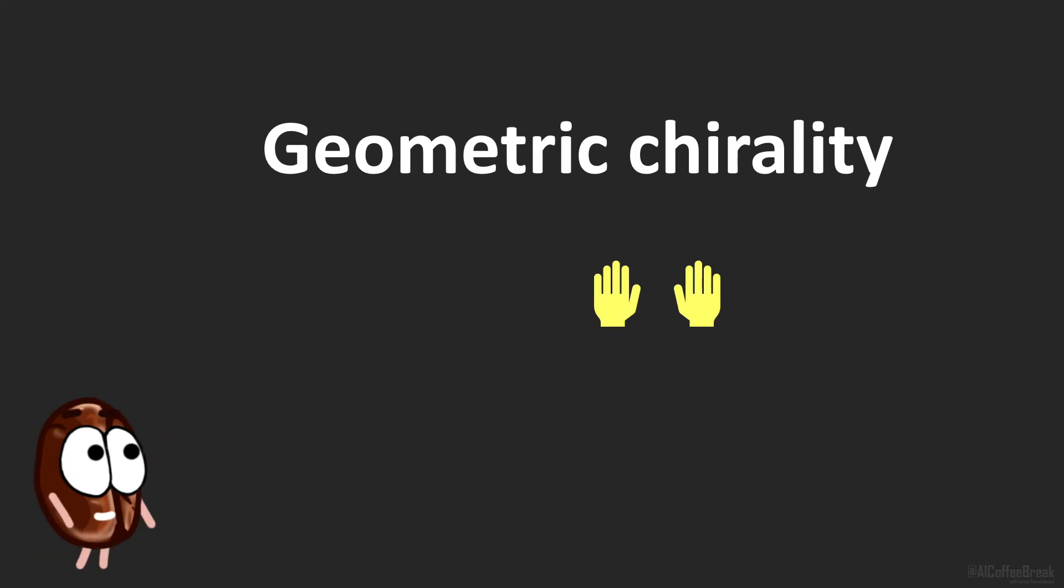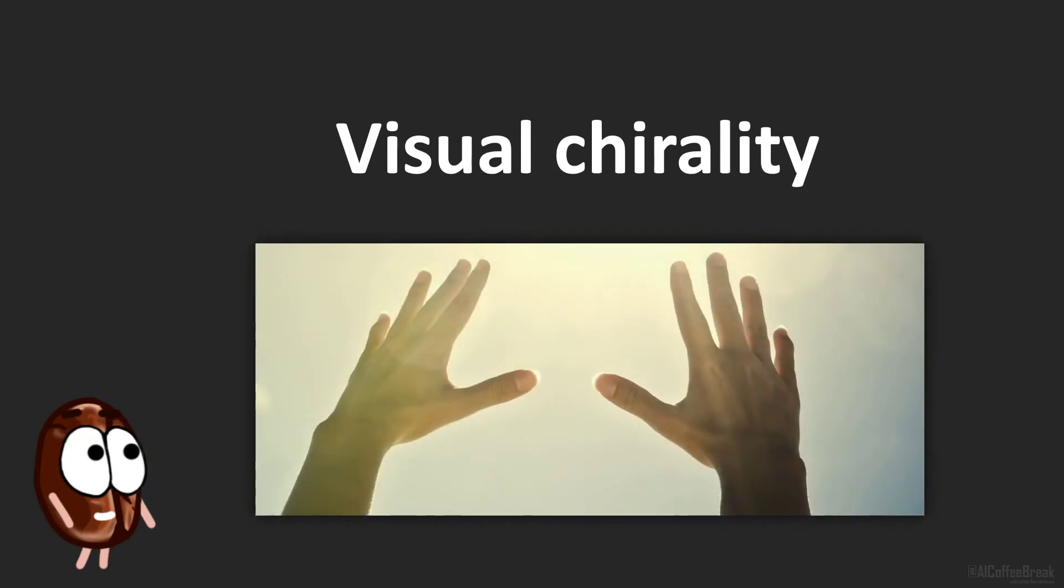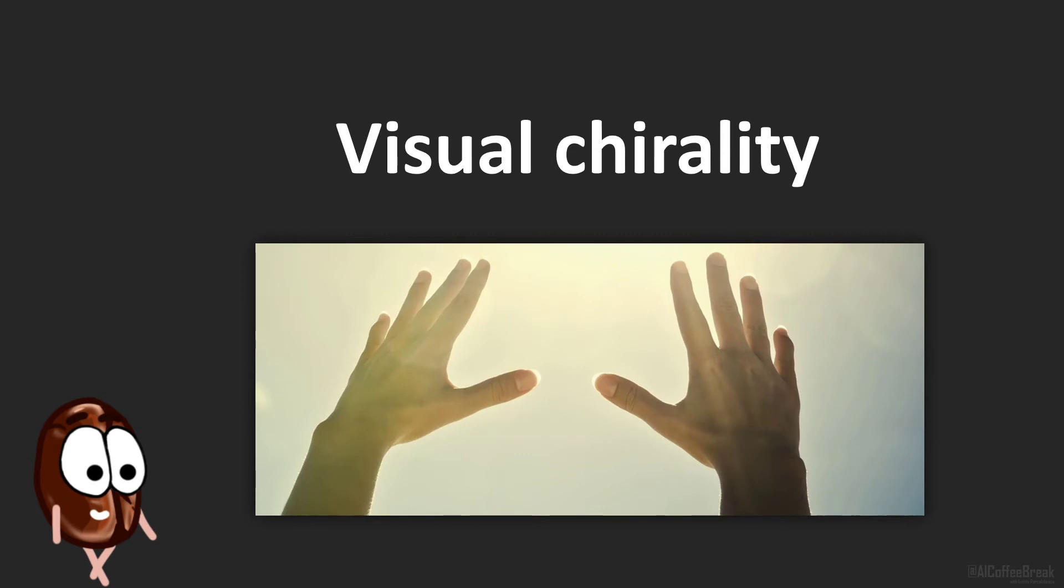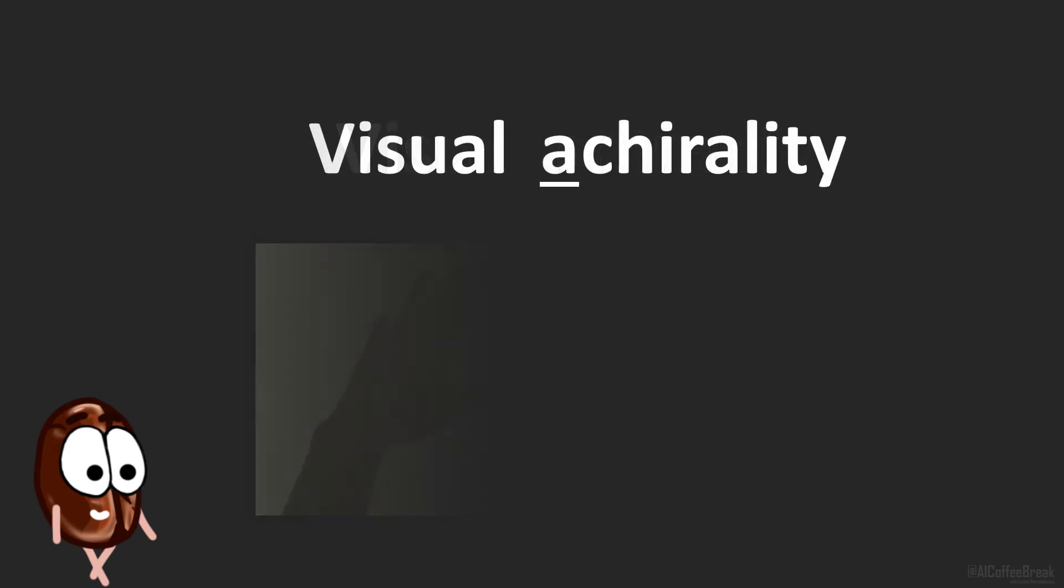To prove this, the authors define the concept of visual chirality. Because what holds for geometric chirality does not necessarily hold for images. Take the example of a left hand. If mirrored, it might as well be a right hand in an image. It would not necessarily mean that the image has been flipped. So instead, the authors start with defining visual achirality.